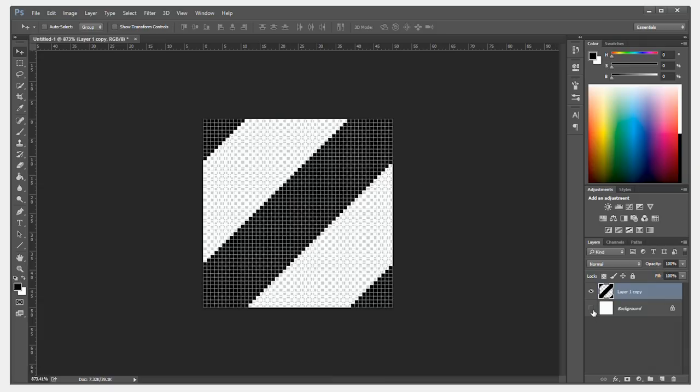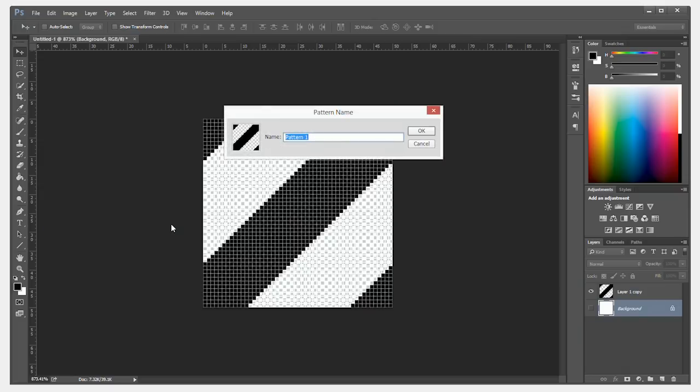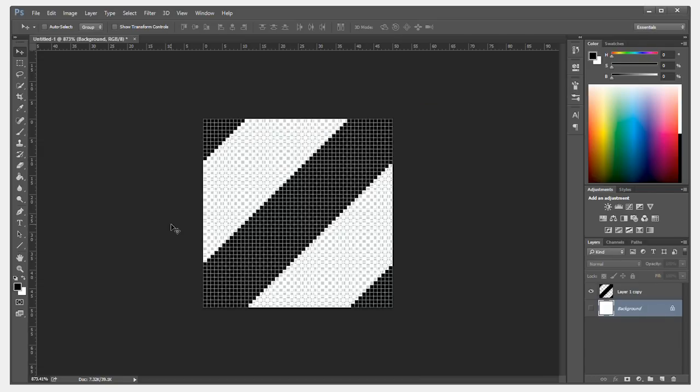I'm going to hide the white background and go to Edit, Define Pattern. Now, you can name this whatever you want. I'm going to name it 50 by 50 and 16 pixel.